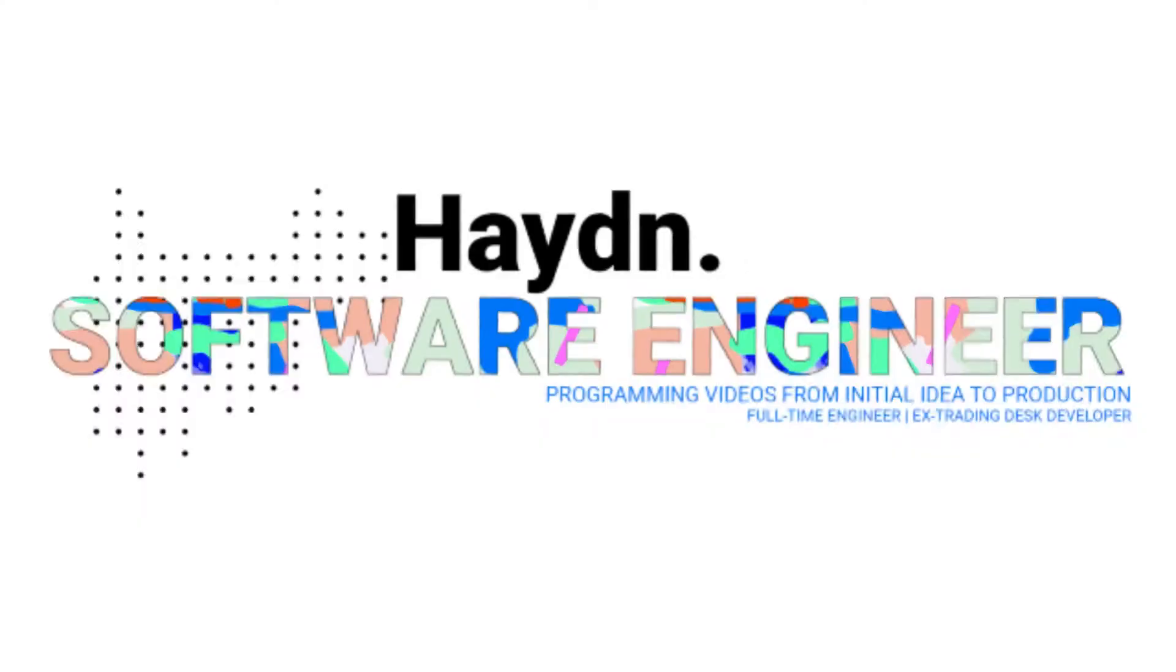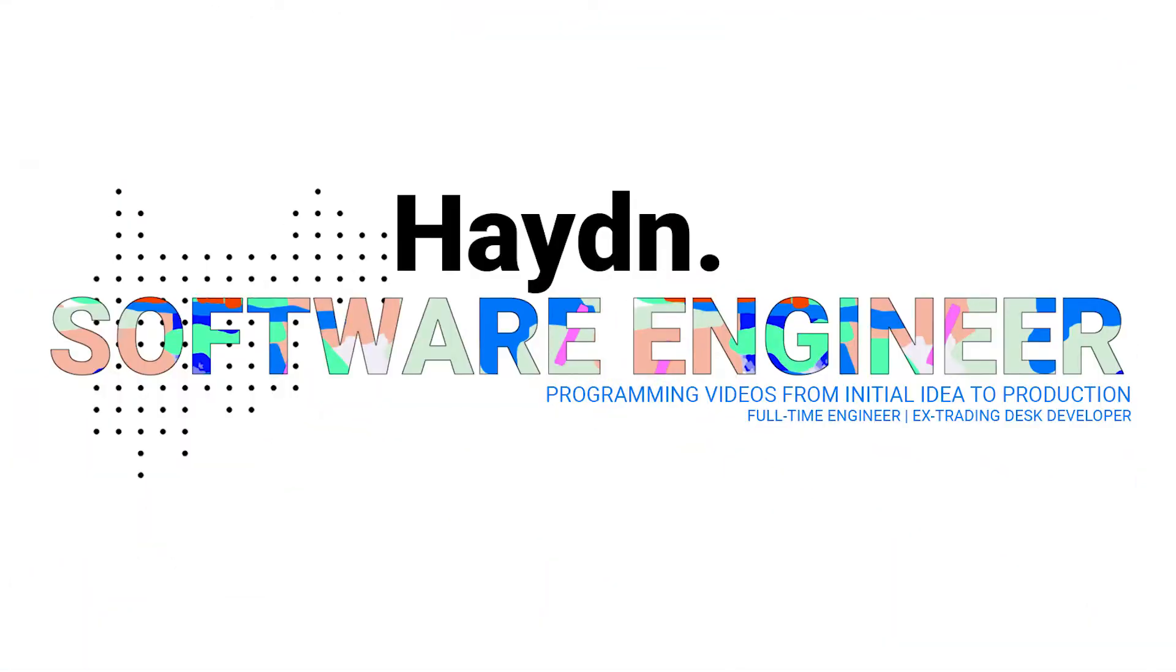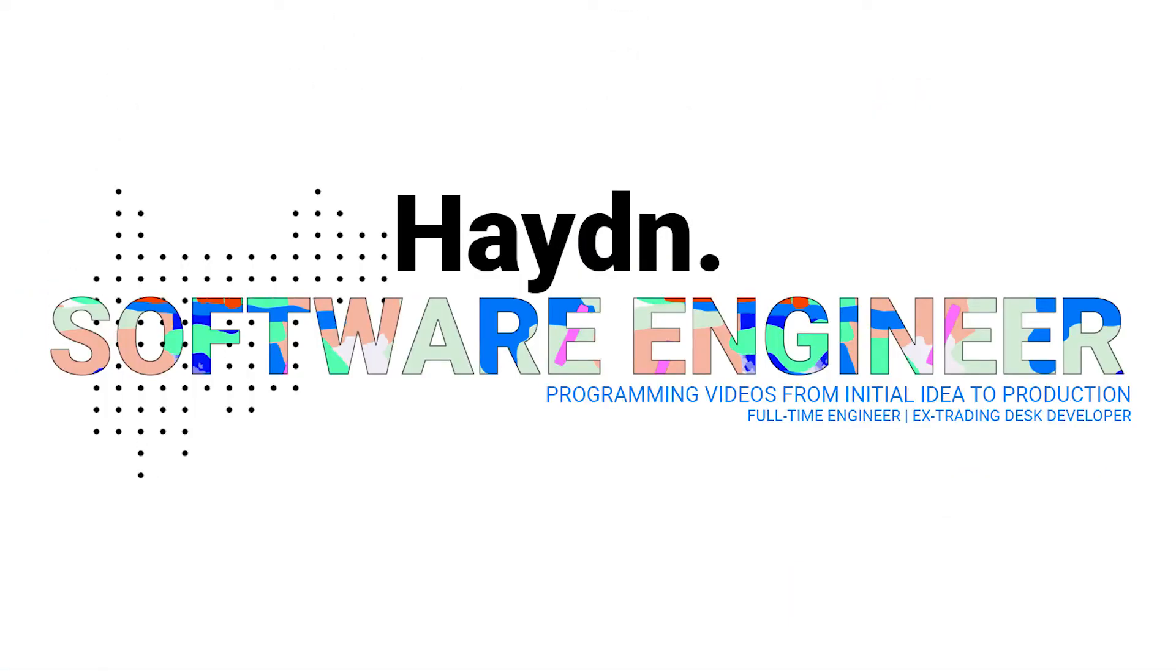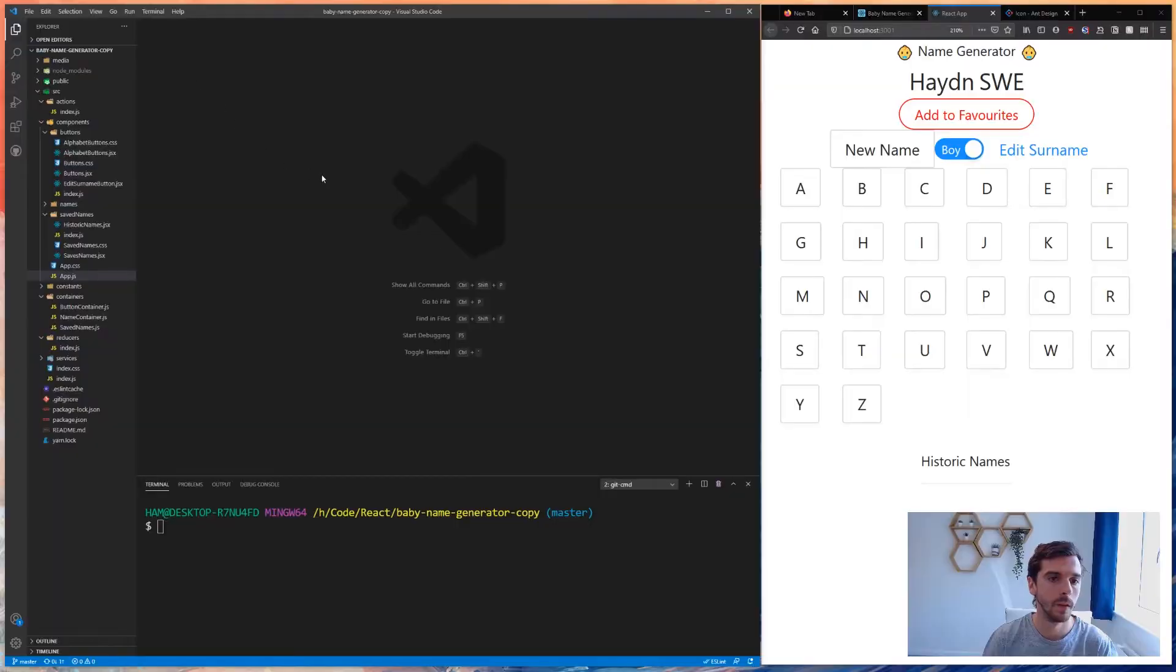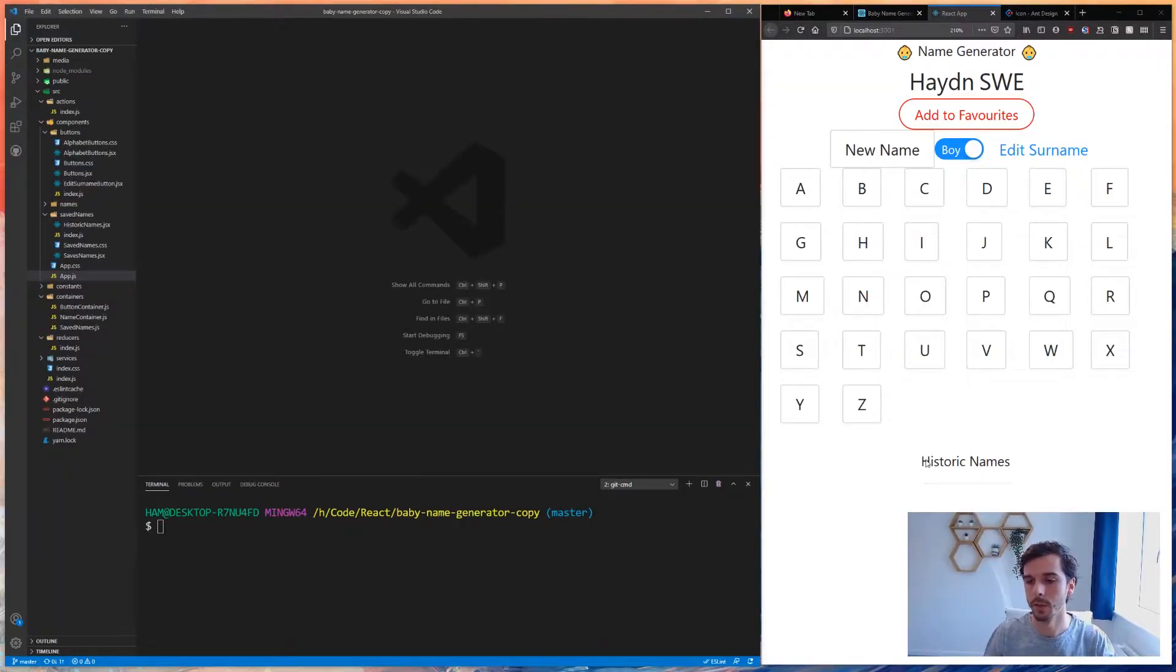Hello everybody, my name is Hayden and welcome to my channel. In this video it's going to be the final video of our baby name generator website tutorial series where we are going to implement the Add to Favorites button.